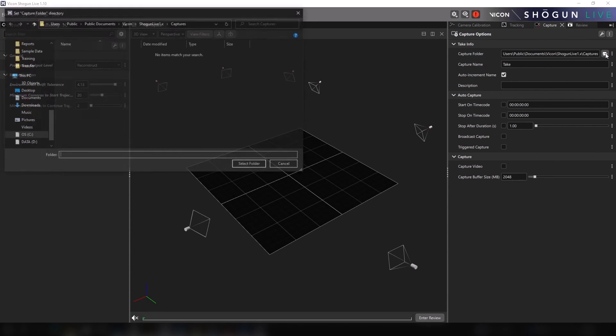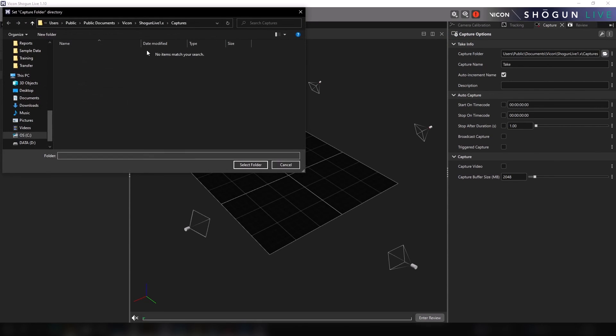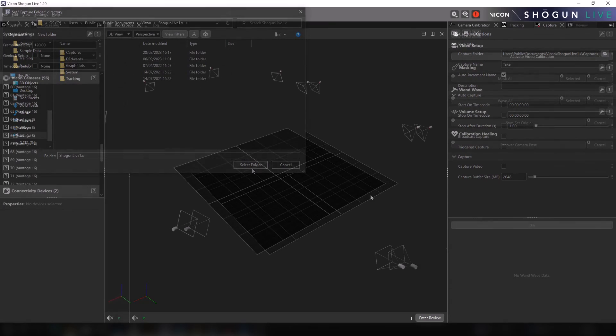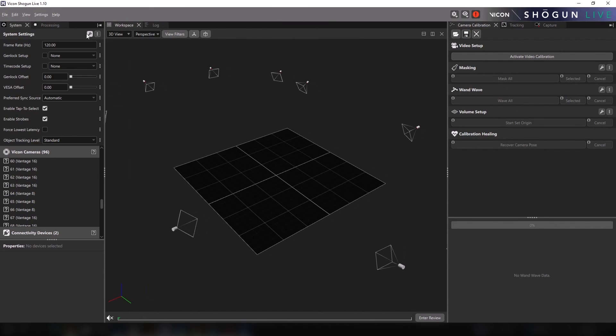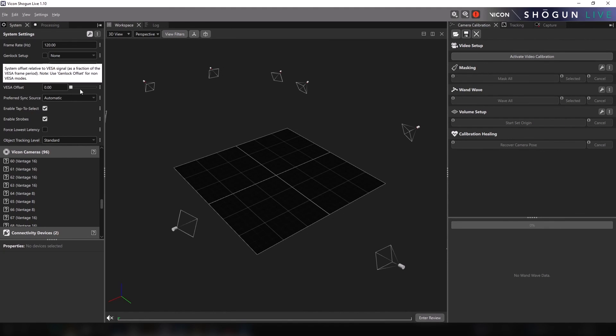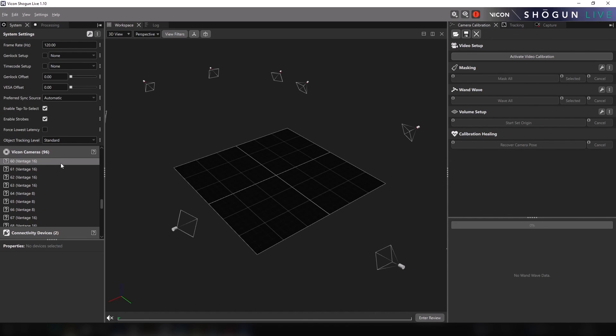So this provides you with just a brief insight into some of the changes that have been made to the interface as part of the Shogun 1.10 update. We are extremely keen to hear the feedback from new and existing users alike, as we continue to review and improve this aspect of our software. Thank you very much for your time, and as always, we look forward to your feedback.